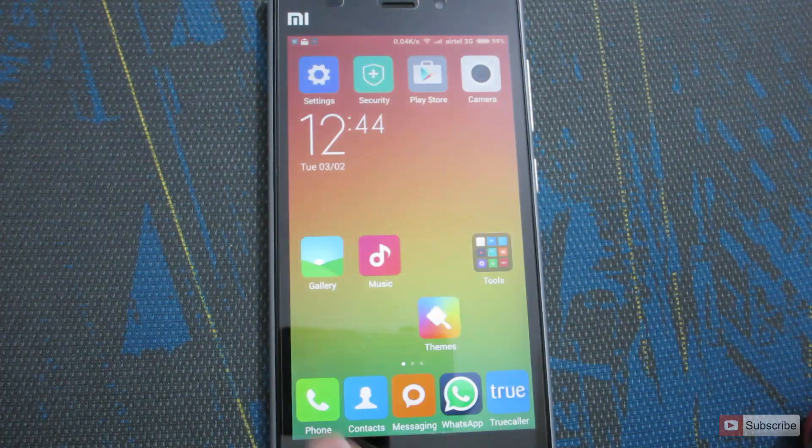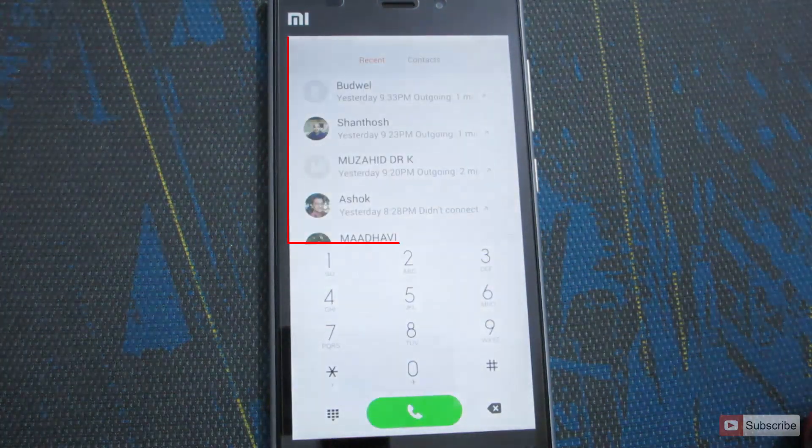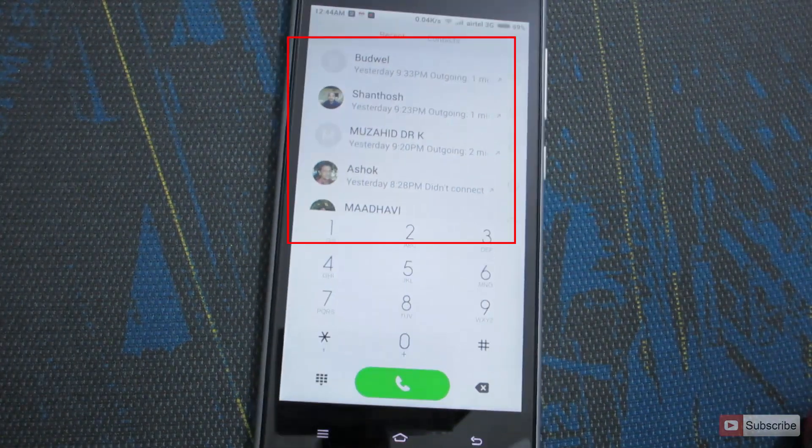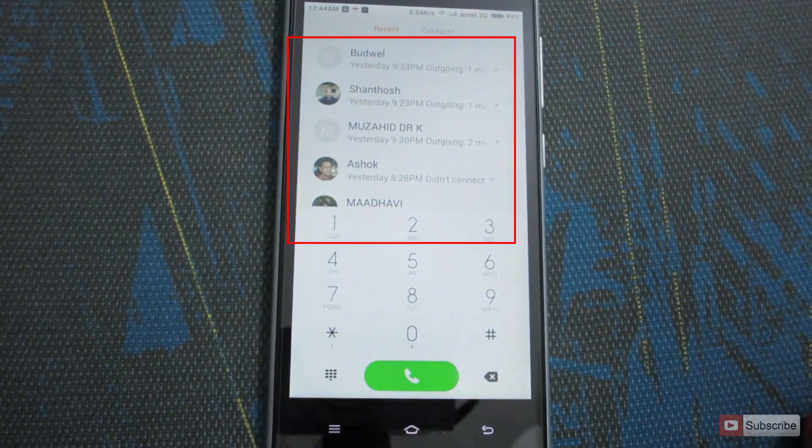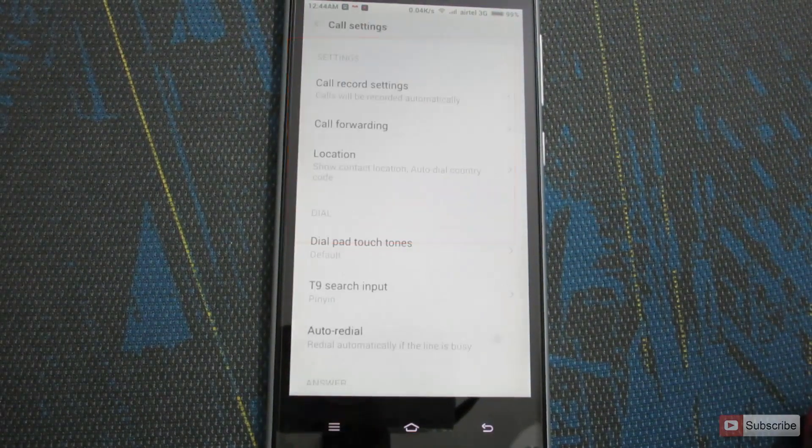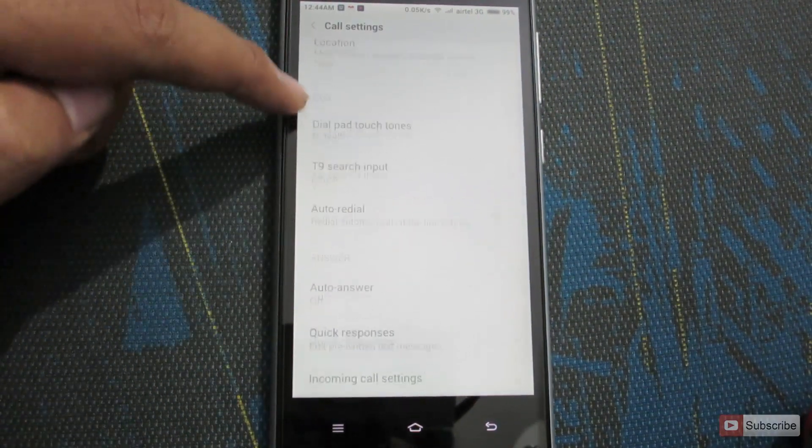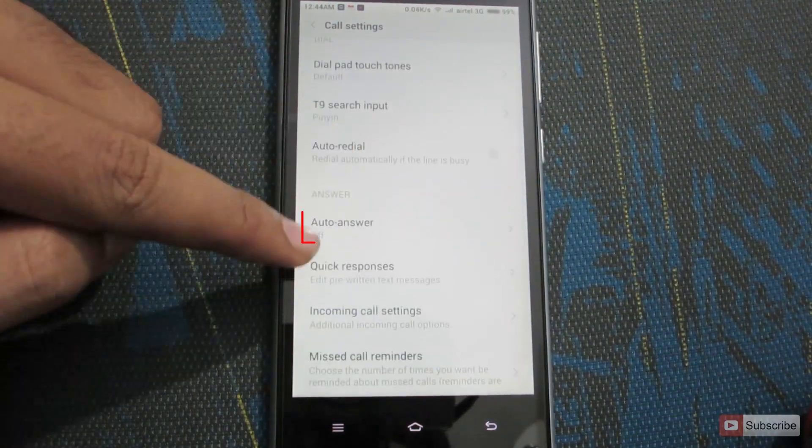So for that, let's open up the phone app, press and hold the menu button, and scroll down and select auto answer.